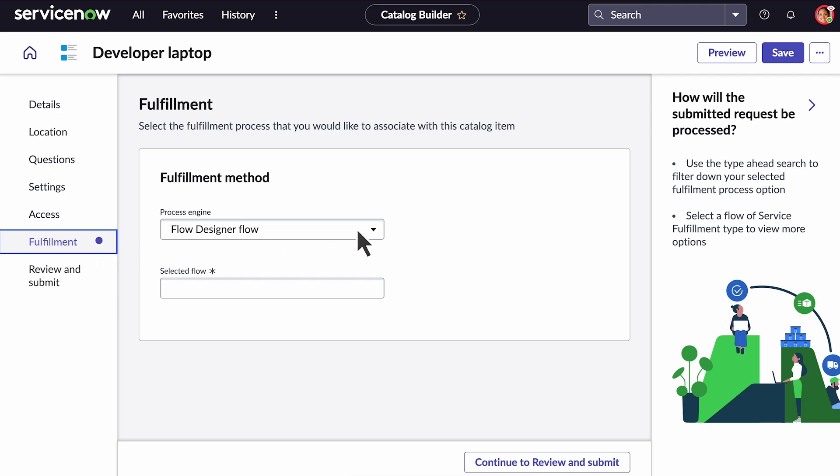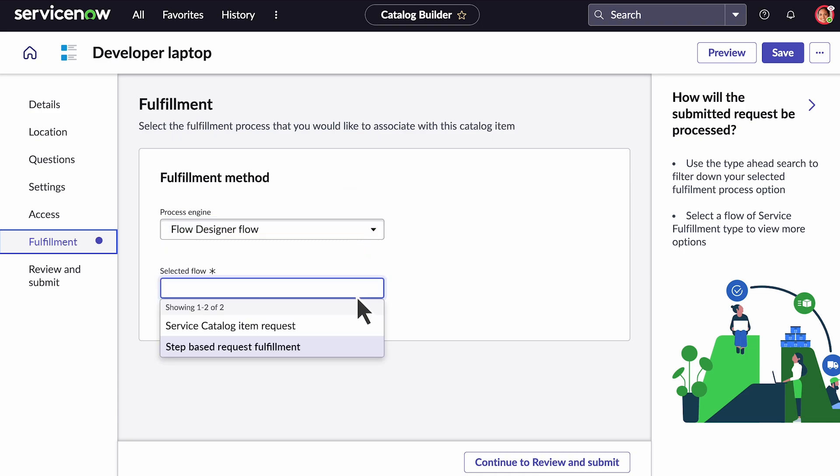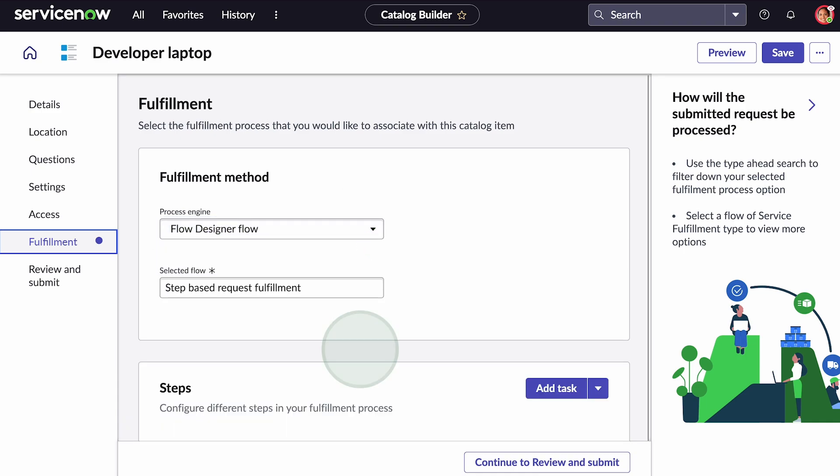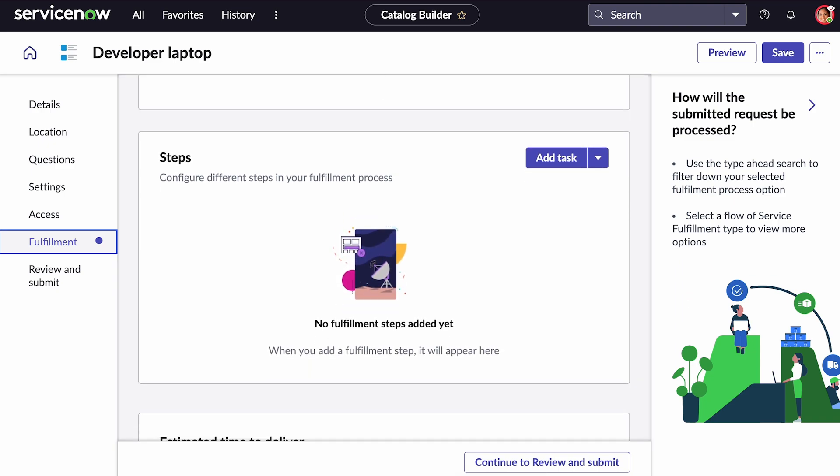You can either choose an existing flow created in Flow Designer or in Workflow. We'll select the Flow Designer process engine. Since we have simple steps, we'll use step-based fulfillment to define our fulfillment process. There are three options when defining steps.